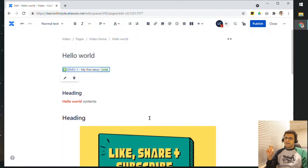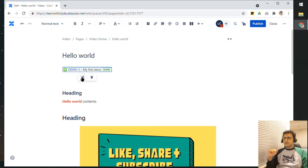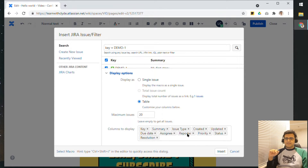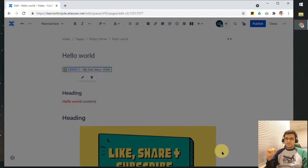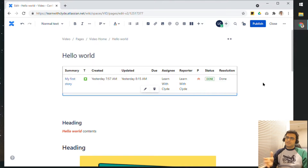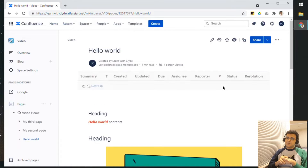That would insert a line with information about the Jira ticket. Once you update the status of this ticket in Jira, that status will automatically be reflected on this page, so you don't have to manually update things in both places. If I click on Edit and click on Search, I can have a few other display options — I can put it in a table, and I can hide certain information like the key. Confluence will make those changes accordingly, and once published, the information from that ticket will automatically appear in my Confluence page.